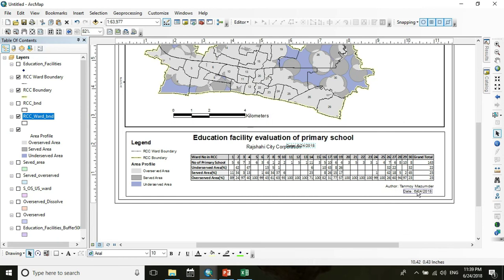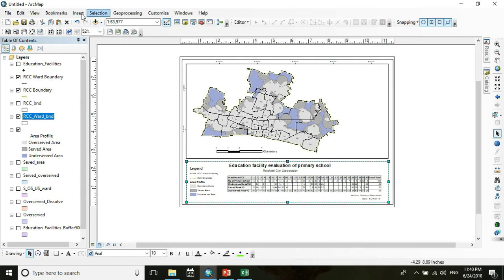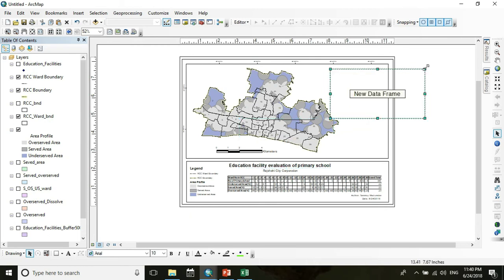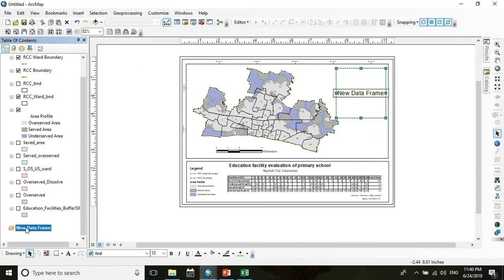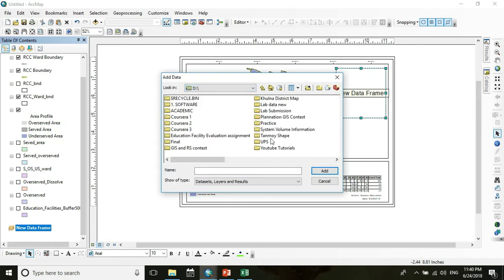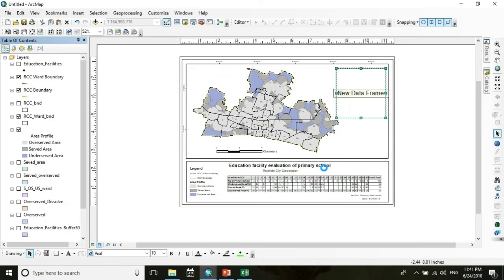I want to use this area for an inset map showing the Russia City Corporation location in Bangladesh. Add a new data frame, drag it to a suitable position, and add the Bangladesh district-level data to this data frame.